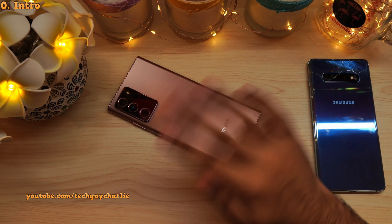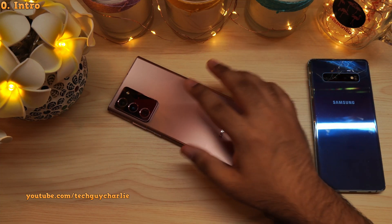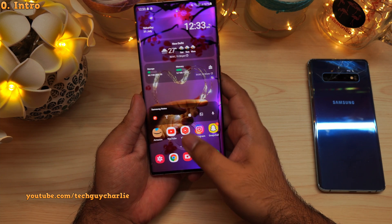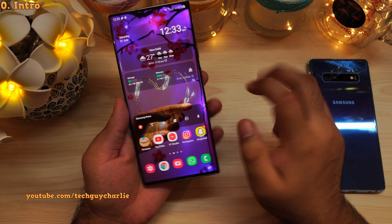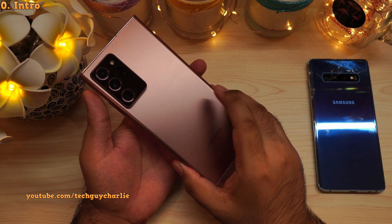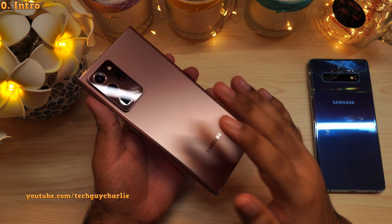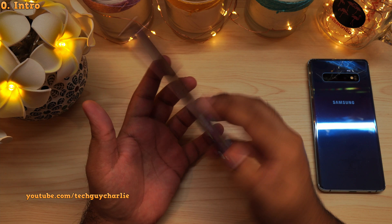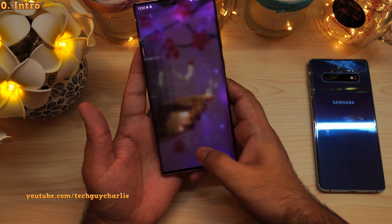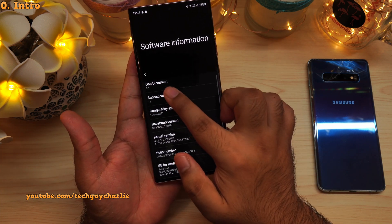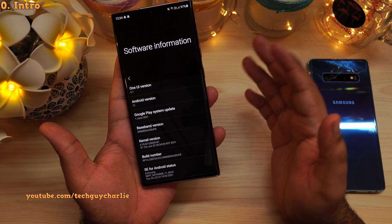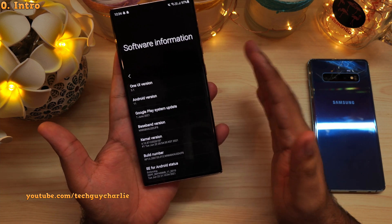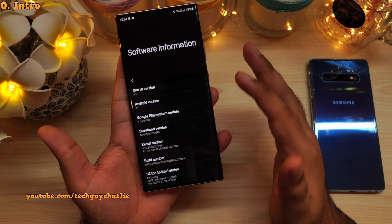Hello everybody, TechGuyCharlie here. Welcome back to the channel. In this video, I'm going to show you a couple of secret or hidden features on a Samsung Galaxy smartphone. To demonstrate all these features, I'll be using the Galaxy Note 20 Ultra. But as long as your Samsung phone is running One UI version 3.1 and above, the features are going to be identical no matter what Samsung phone you've got.